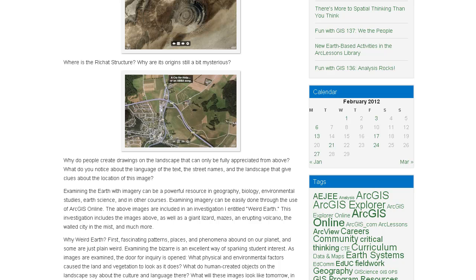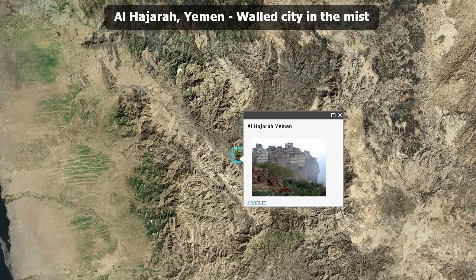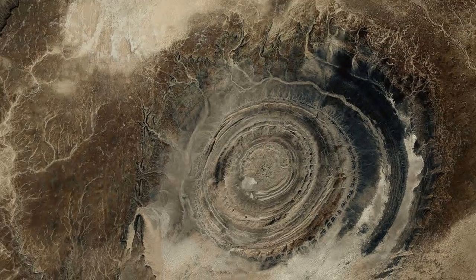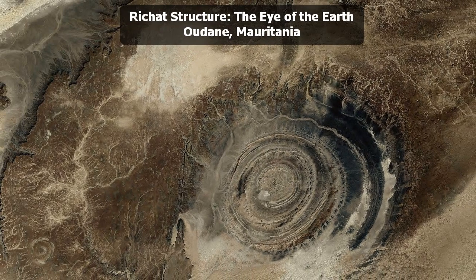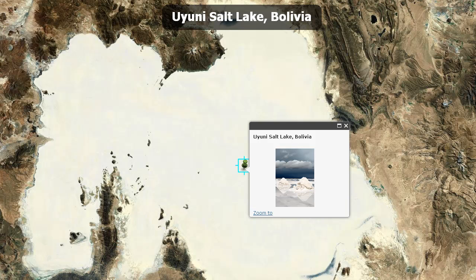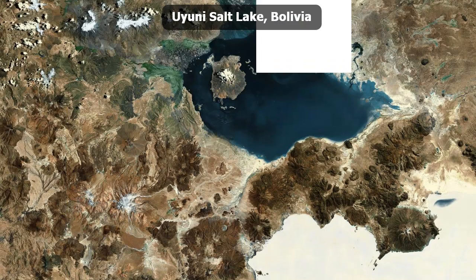Why Weird Earth? First, fascinating patterns, places, and phenomena abound on our planet — and some are just plain weird. Examining the bizarre is an excellent way of sparking student interest. As images are examined, the door for inquiry is opened. What physical and environmental factors cause the land and vegetation to look as it does? What do human-created objects on the landscape say about the culture and language there? What will these images look like tomorrow, in 100 years, in 200 years? Second, I wanted to illustrate that the presentation mode in ArcGIS Online is an effective and easy-to-use technology to teach such concepts. The presentation is dynamic — you can change the scale and base maps from satellite image to topographic maps, street maps, and much more, while posing questions fostering deeper inquiry into places and the processes at work behind those places.